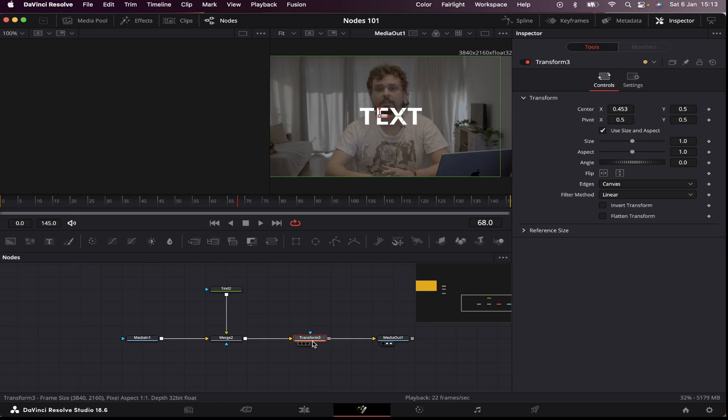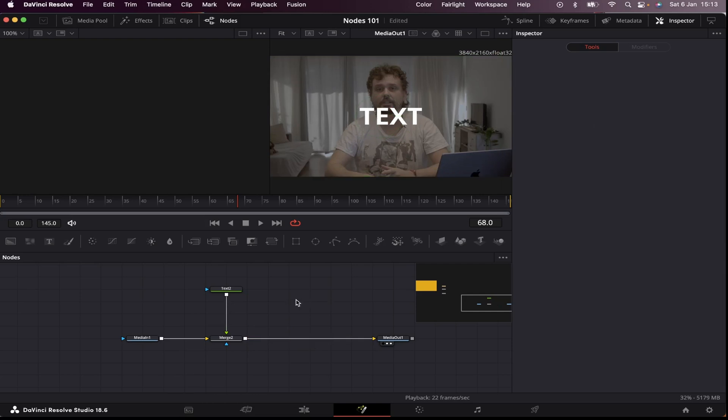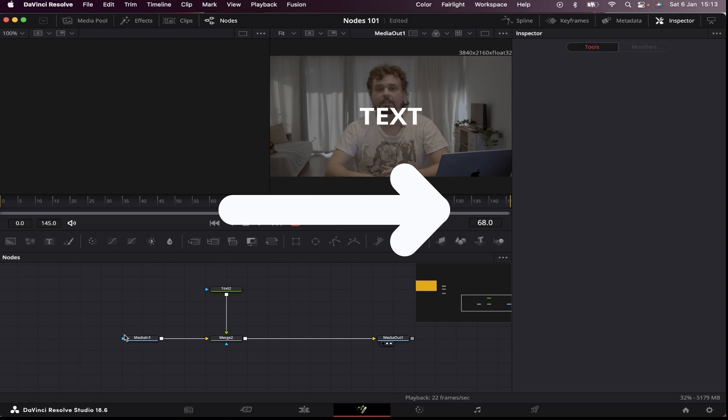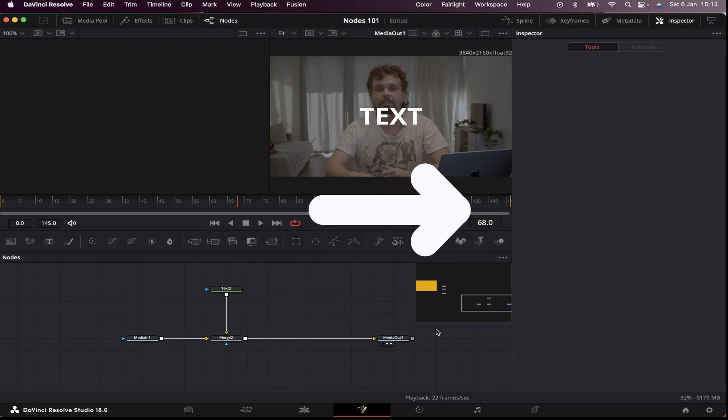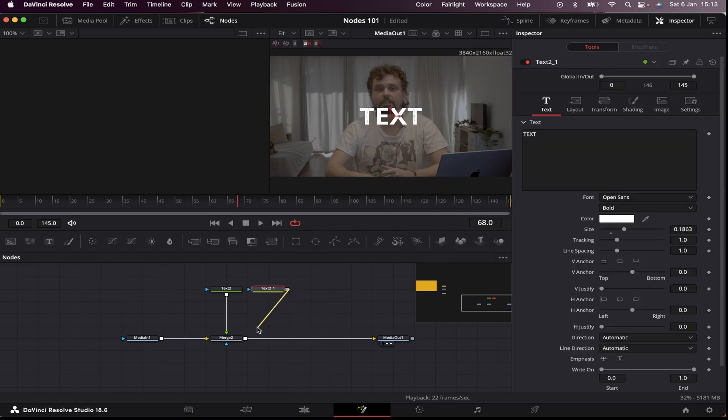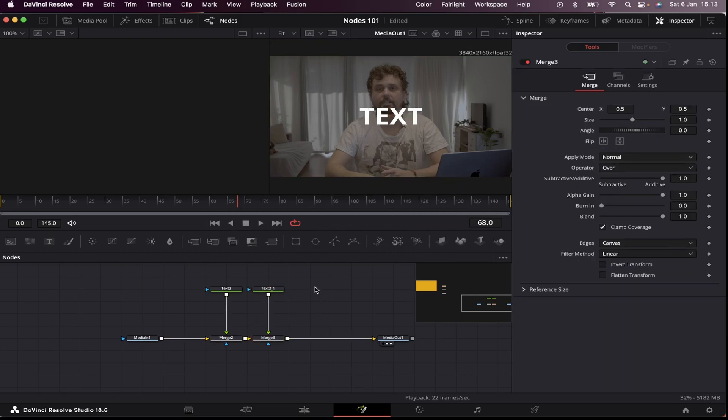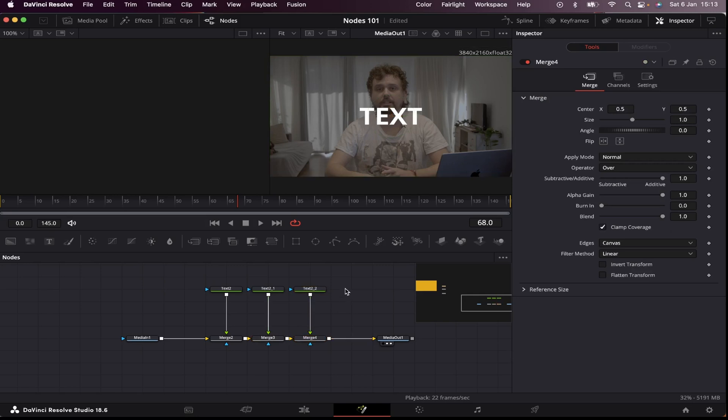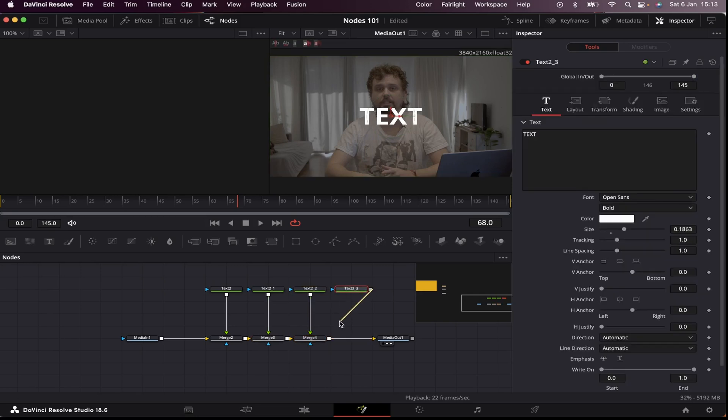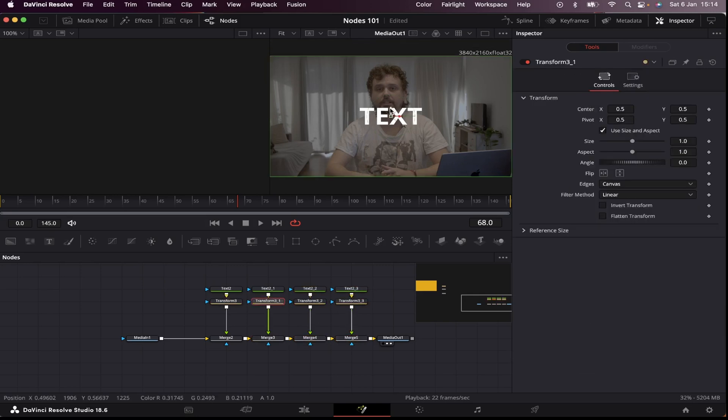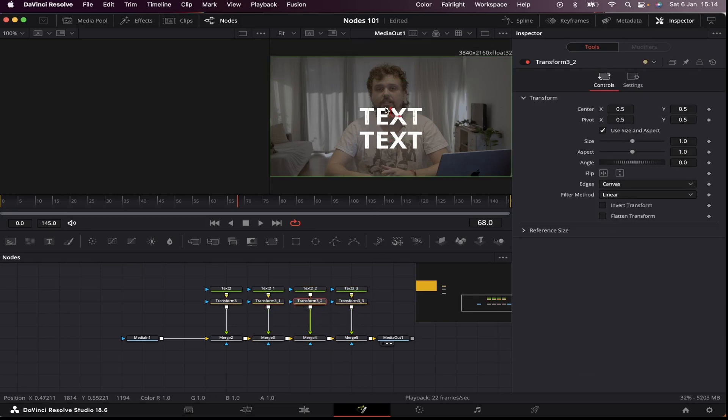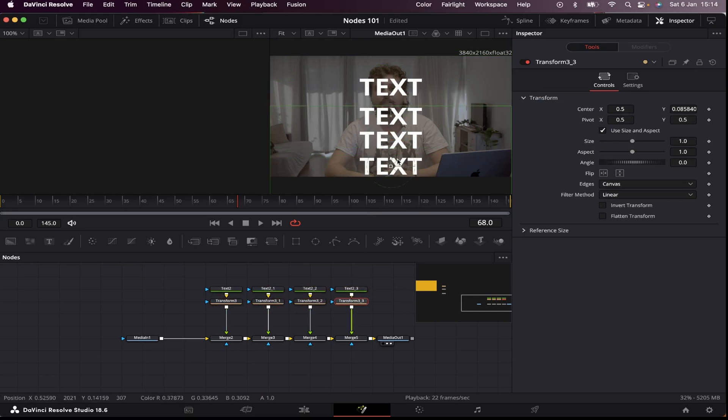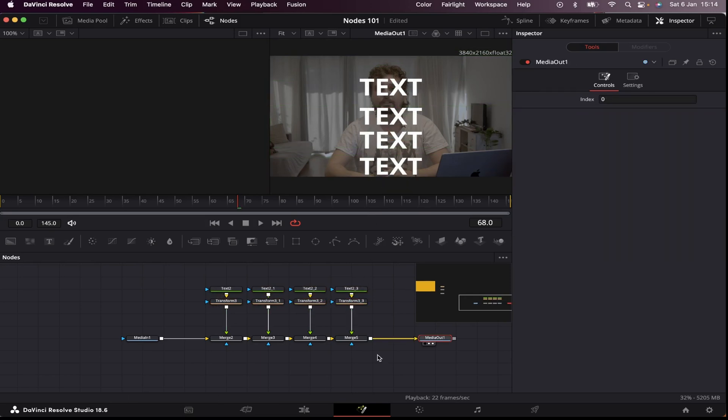So that's basically the node workflow and how they interact with each other. And remember, the orientation is left to right, so I can keep stacking as many nodes as I want, and we can create pretty much anything we want.